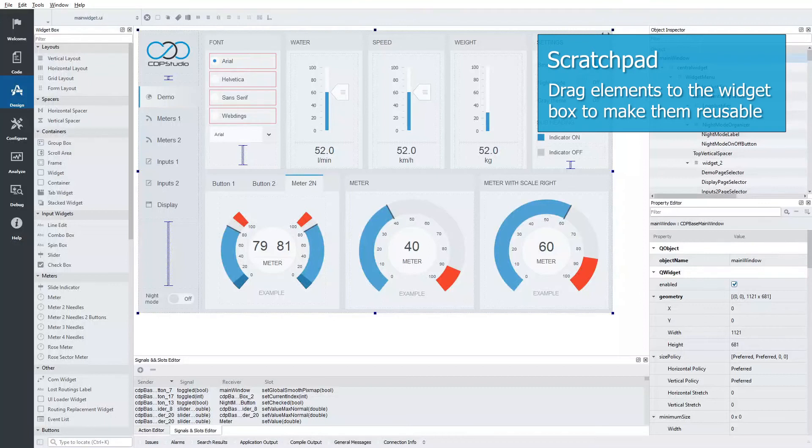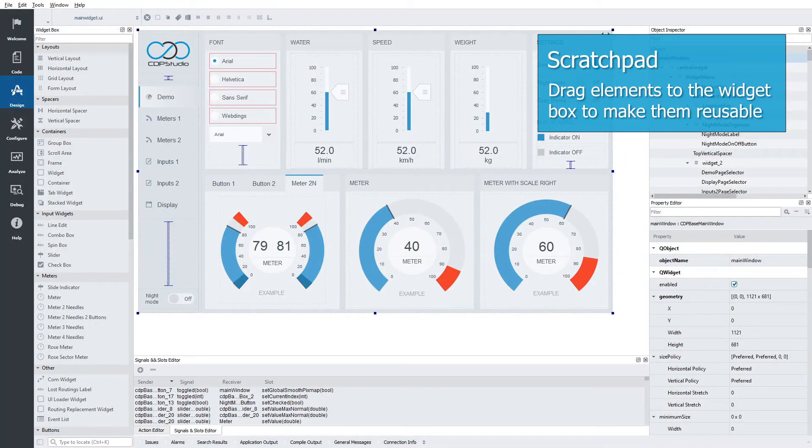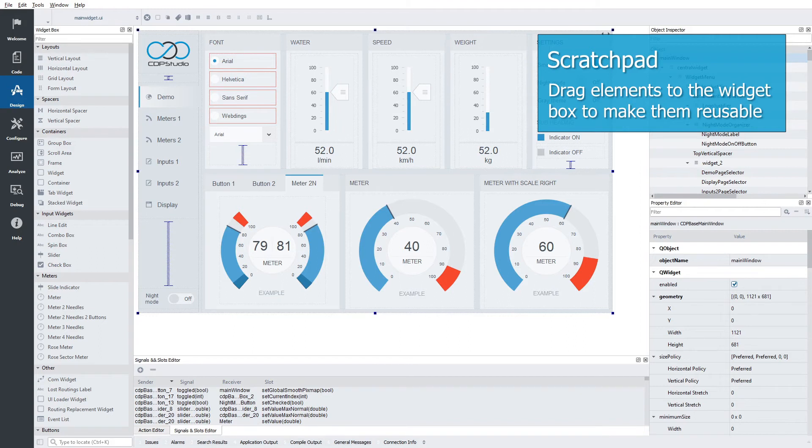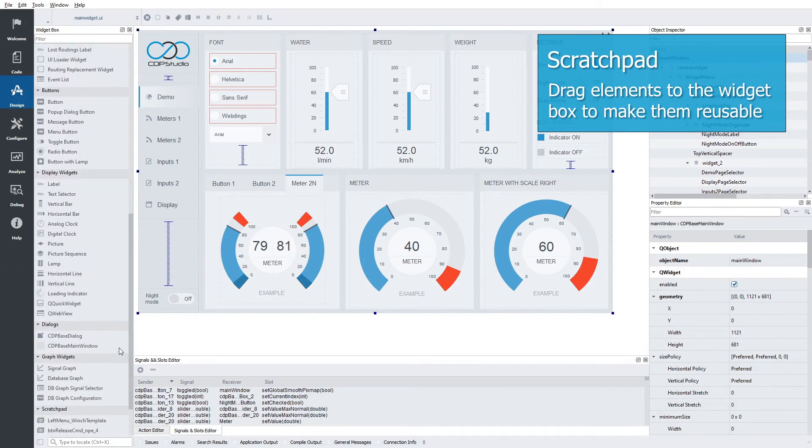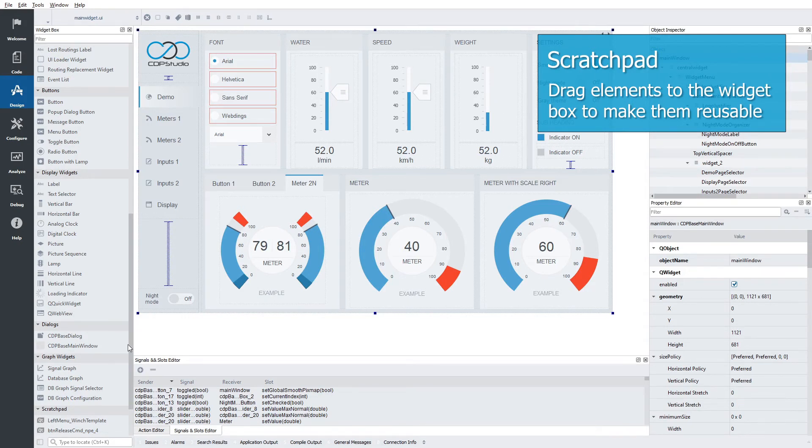To copy and reuse elements from the demo in other projects, we can use the scratchpad. The scratchpad is located at the bottom of the widget box. You can drop any element in the widget box and it will show at the bottom along with the other widgets.